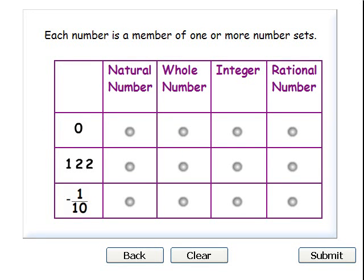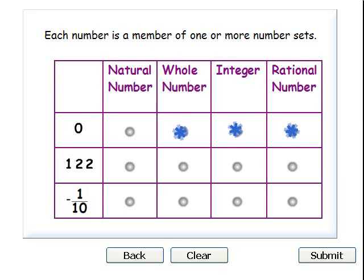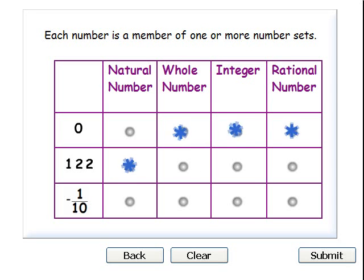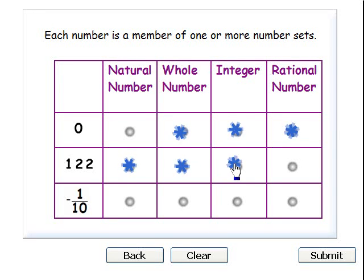Each number is a member of one or more number sets. To which number sets does zero belong? Zero is a whole number — whole numbers are all the positive numbers and zero. Since the whole number set is part of the integer and rational number sets, zero is also an integer and a rational number. To which number sets does 122 belong? 122 is a natural number. Since the natural number set is a part of the whole, integer, and rational number sets, 122 is also a whole number, an integer, and a rational number.